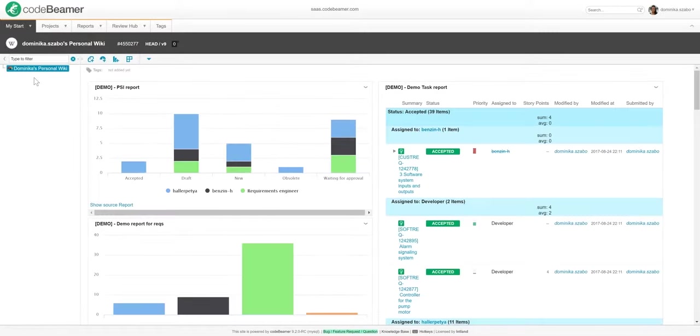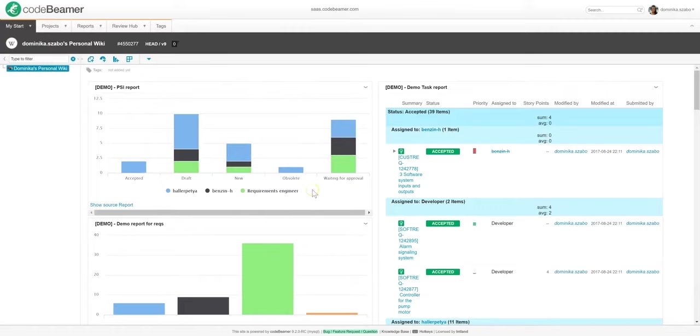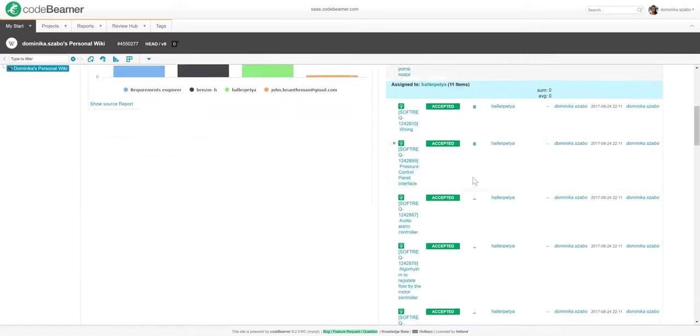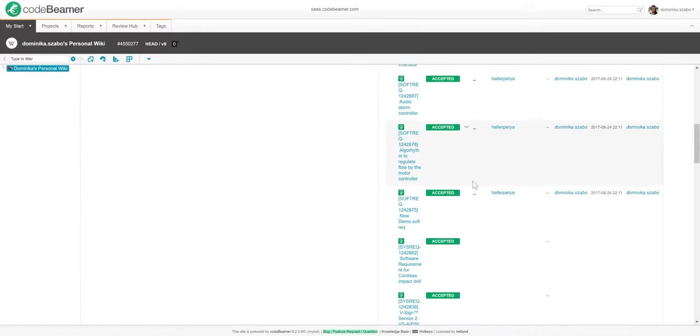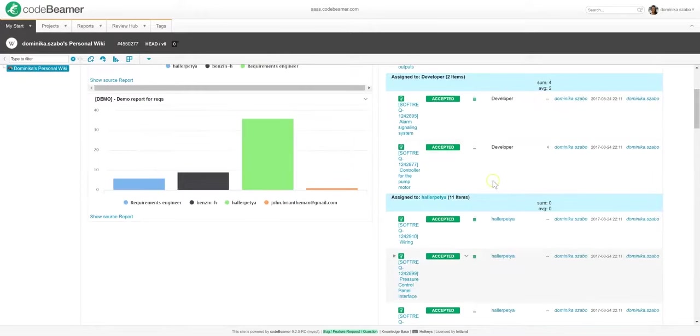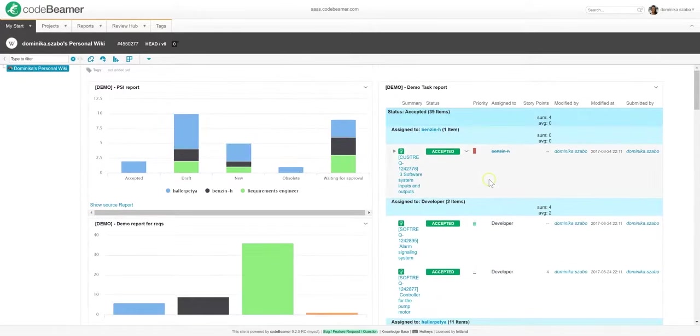After logging in, the very first page you'll see is your personal welcome page. As you can see, I have all sorts of widgets and reports here. All of these visualize up-to-date and relevant information and can be fully personalized. Think of it as a personal dashboard, which helps you get up to speed with what's going on in your department's lifecycle right after logging in.